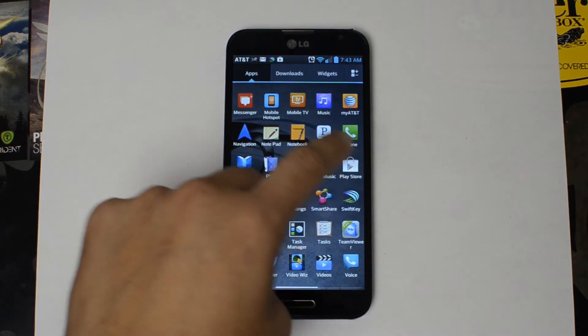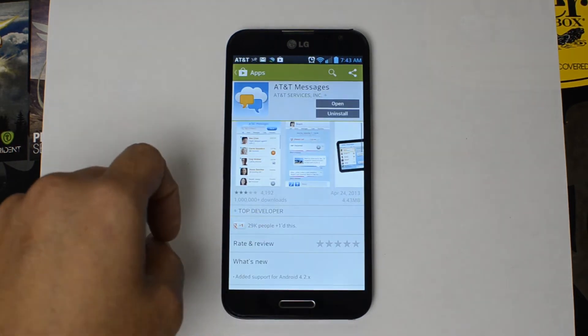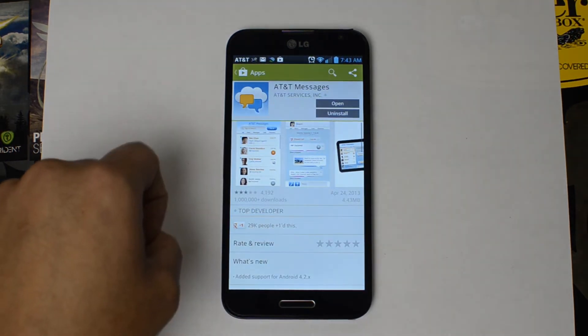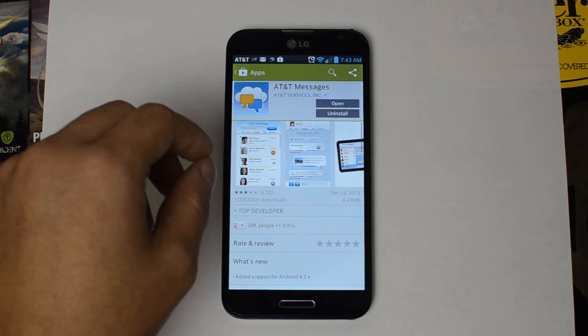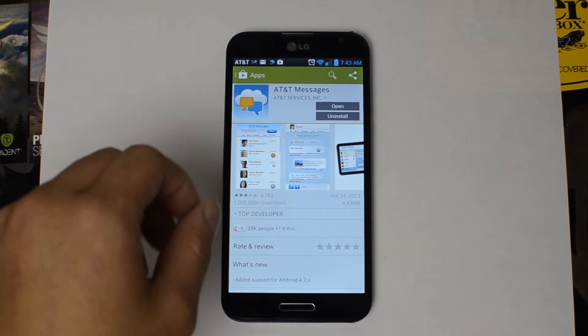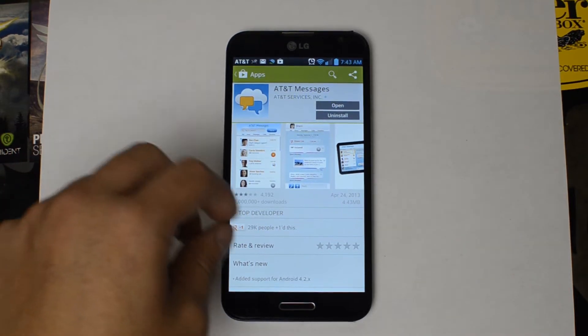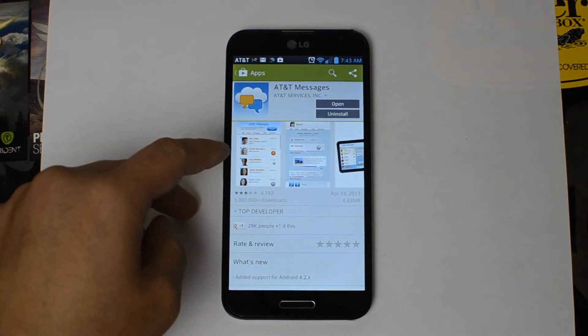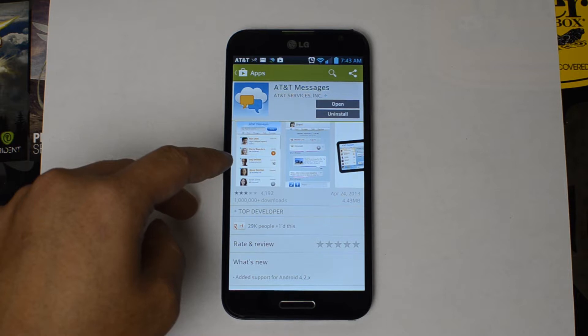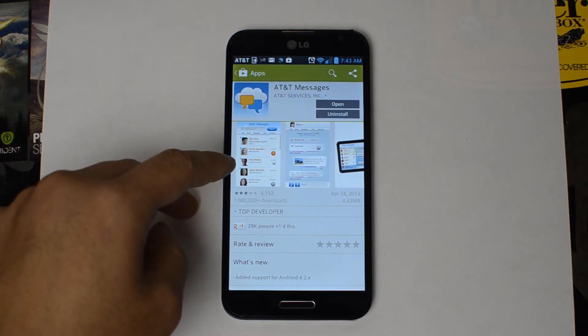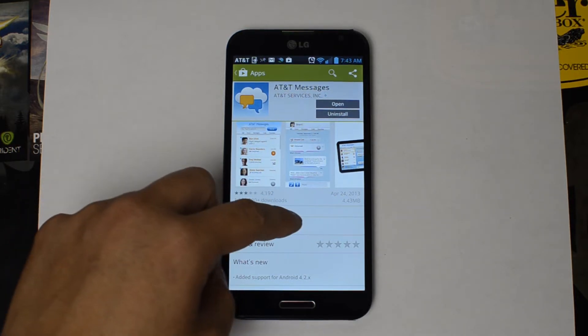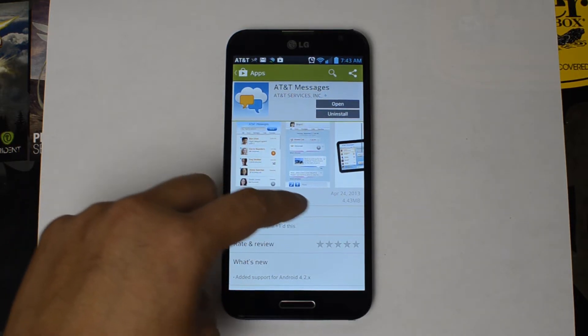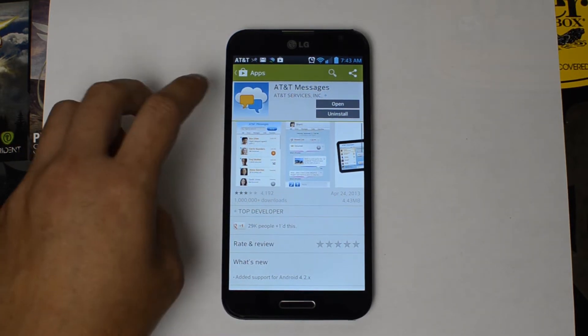All right, so AT&T, to my knowledge, offers two ways to do this. One way is their AT&T Messages application. Some people don't like it because it takes over your standard text messaging app. I believe that can actually be disabled in the settings.